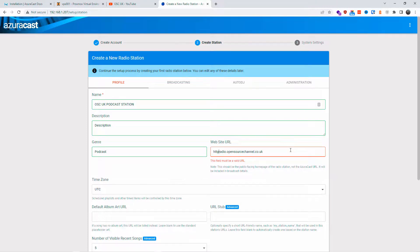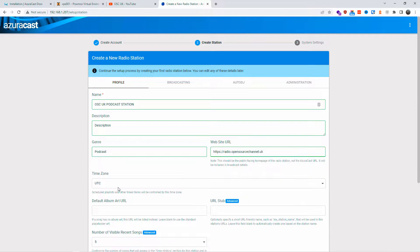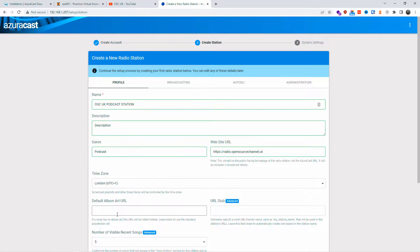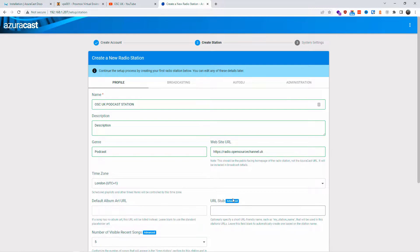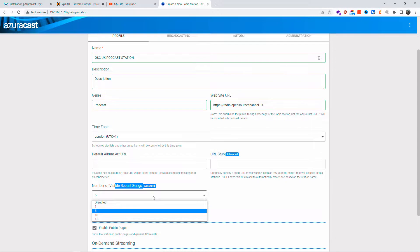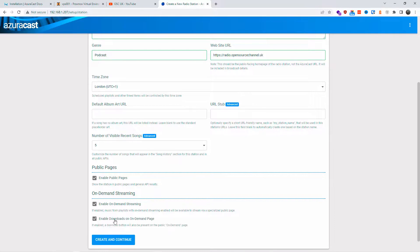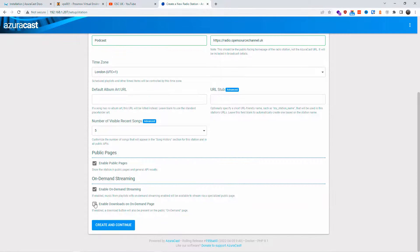Choose your time zone — for me it will be Europe/London. The album art URL can be left empty for the default placeholder. You can set the number of visible recent songs (default is 5) and optionally enable on-demand streaming and downloads — all of these can be changed later.